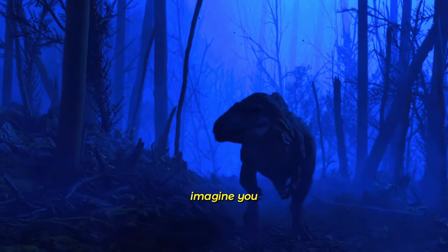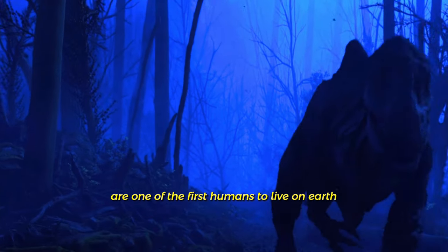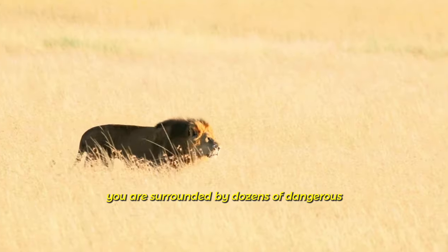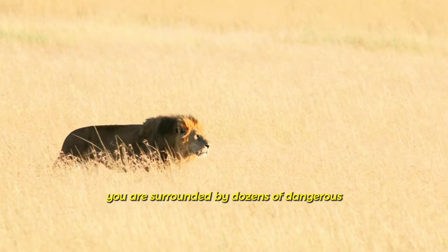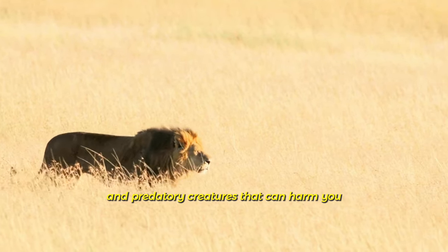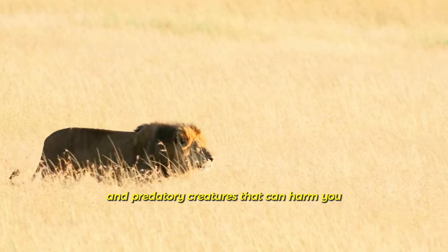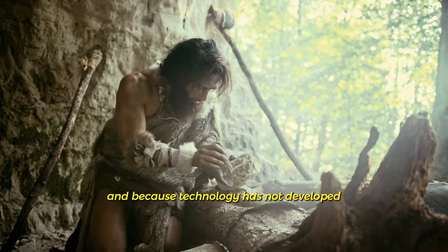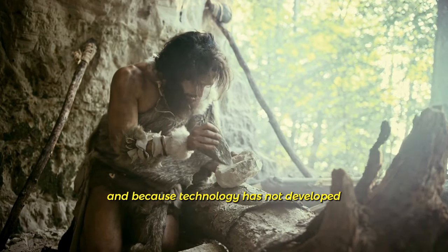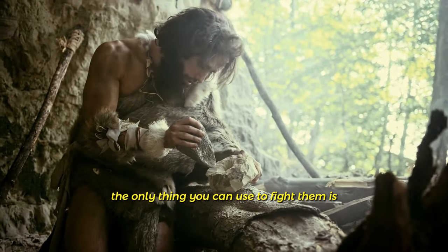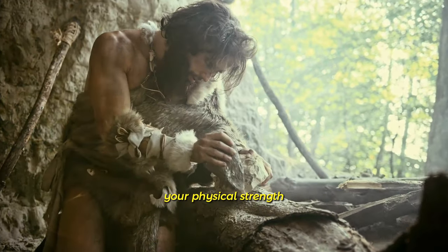Imagine you are one of the first humans to live on Earth. You are surrounded by dozens of dangerous and predatory creatures that can harm you. And because technology has not developed, the only thing you can use to fight them is your physical strength.